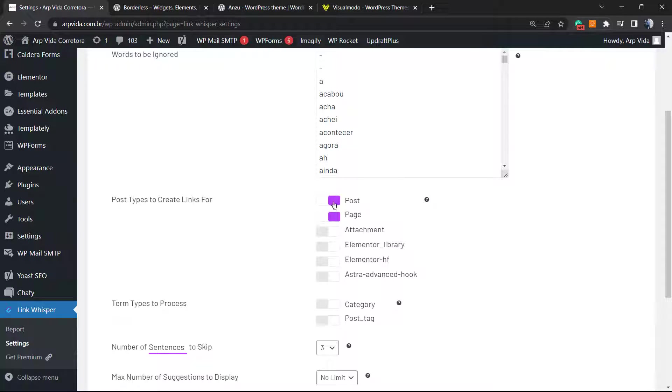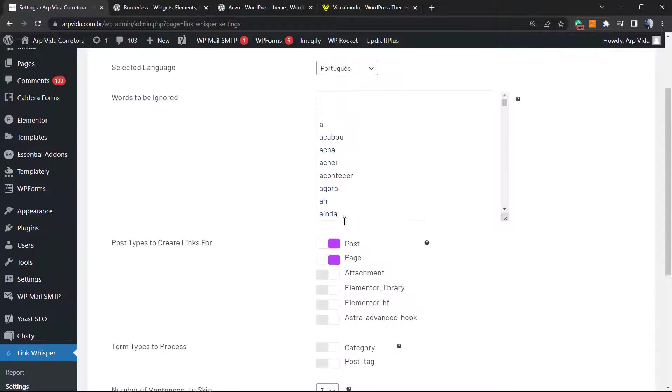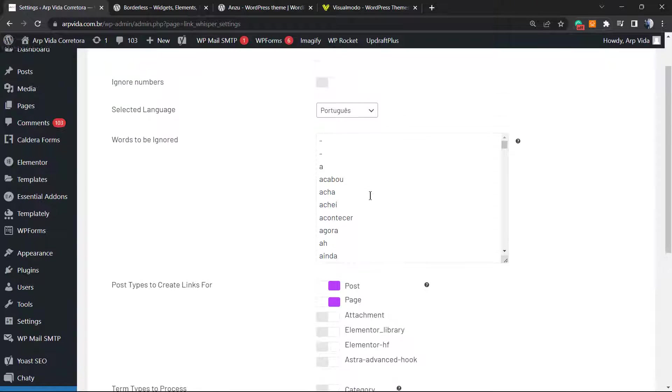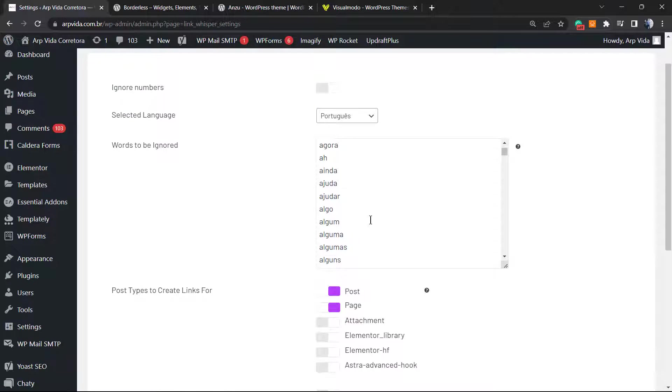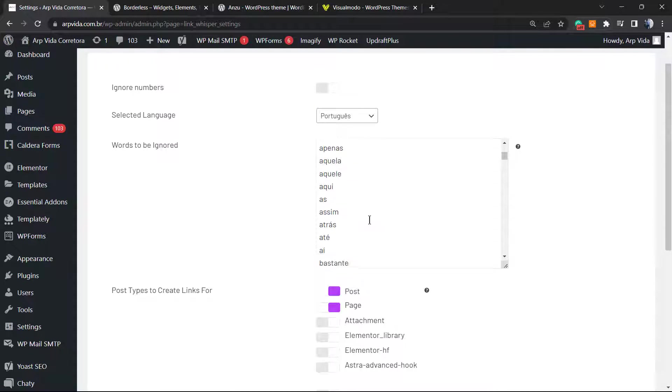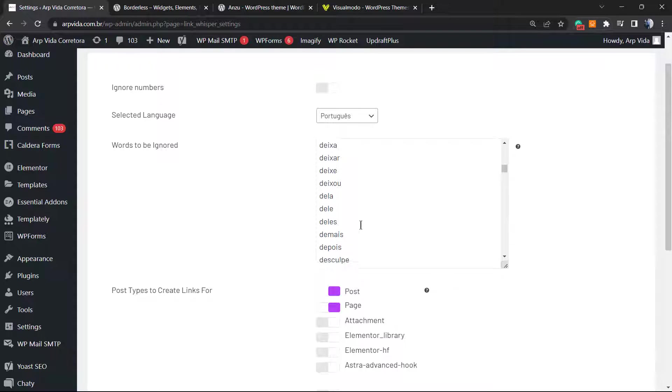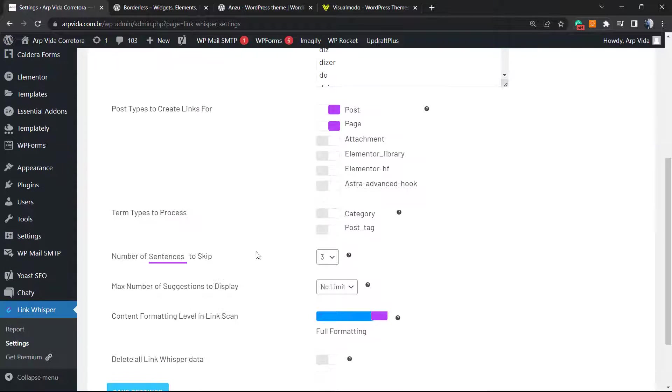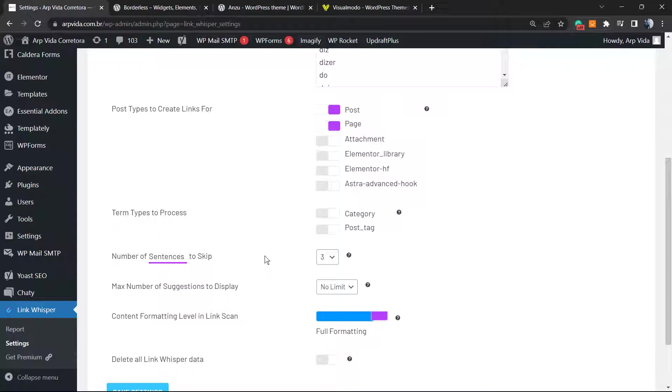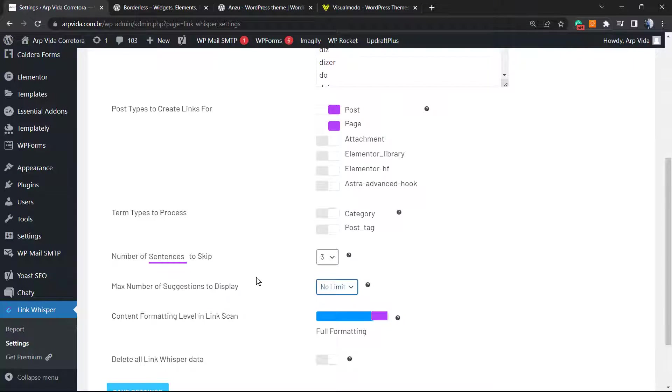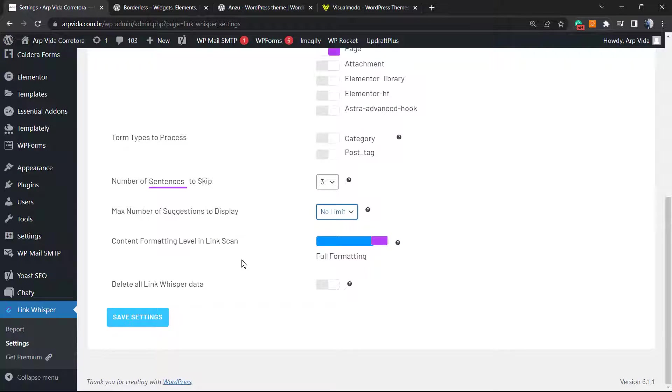By default it comes to work in pages or posts. We can ask this plugin to ignore some words, some messages. We can ask the plugin to jump a number of sentences and the maximum suggestions to display or minimum.